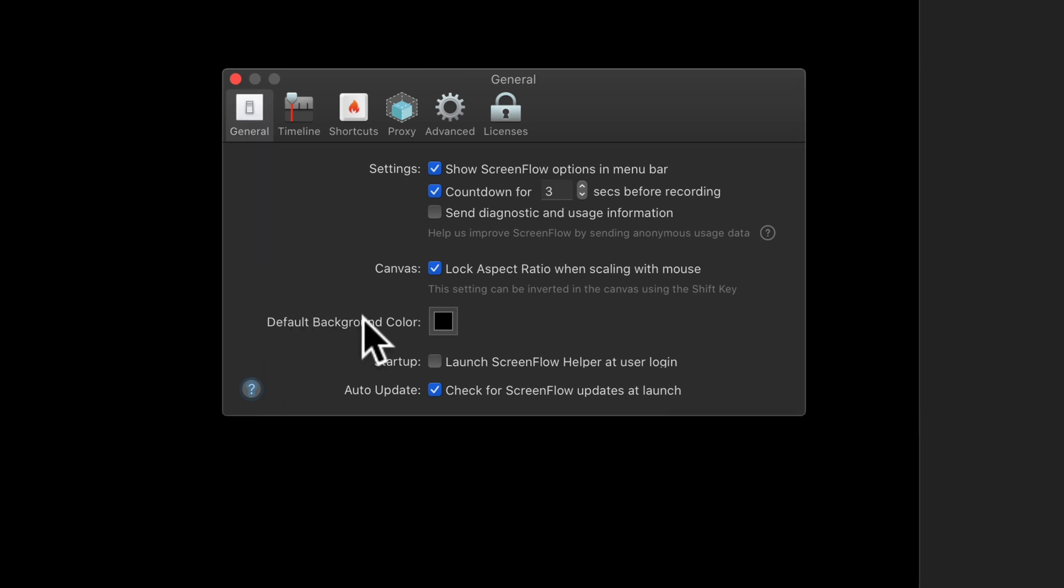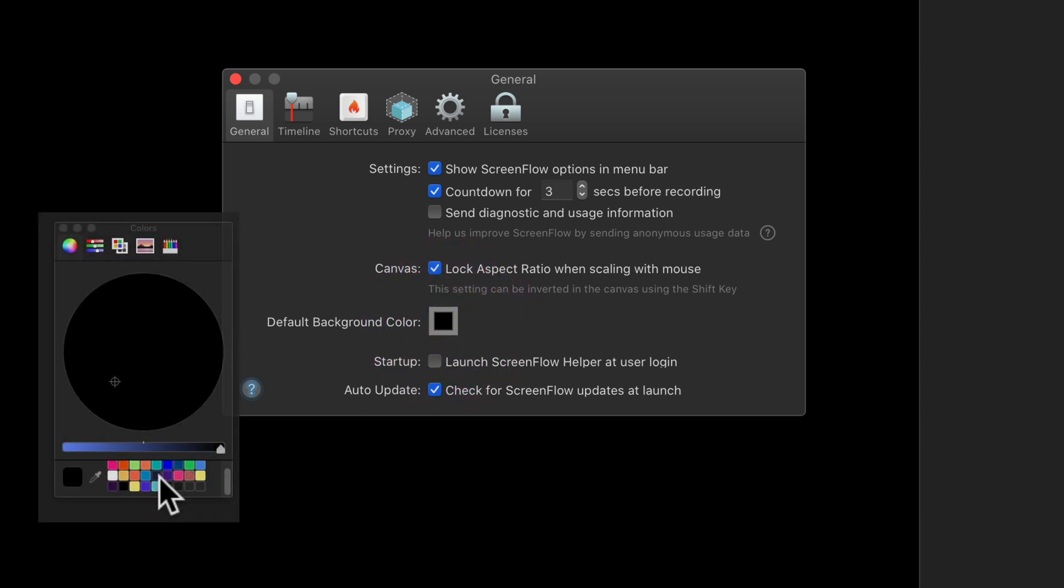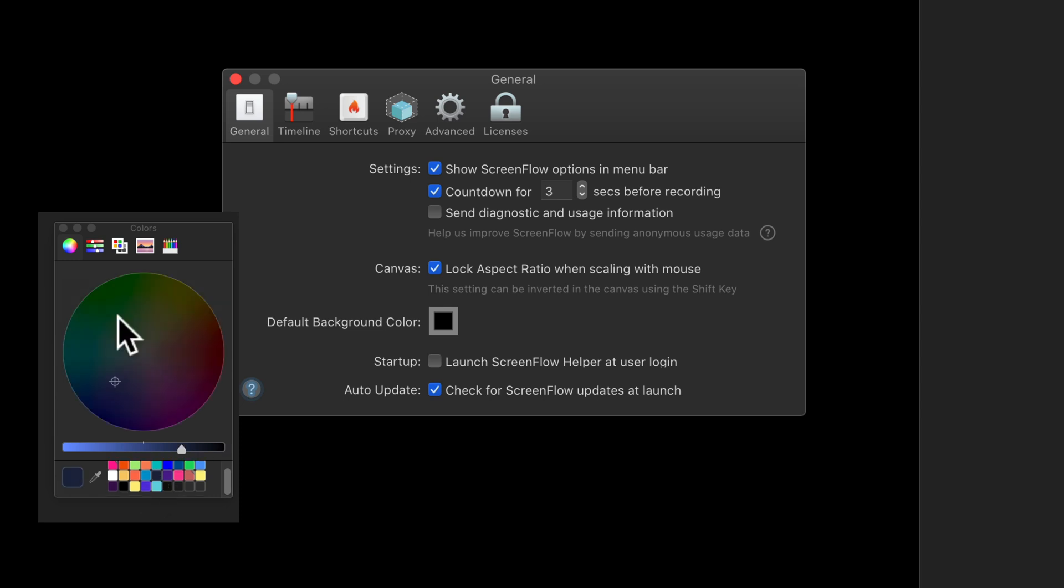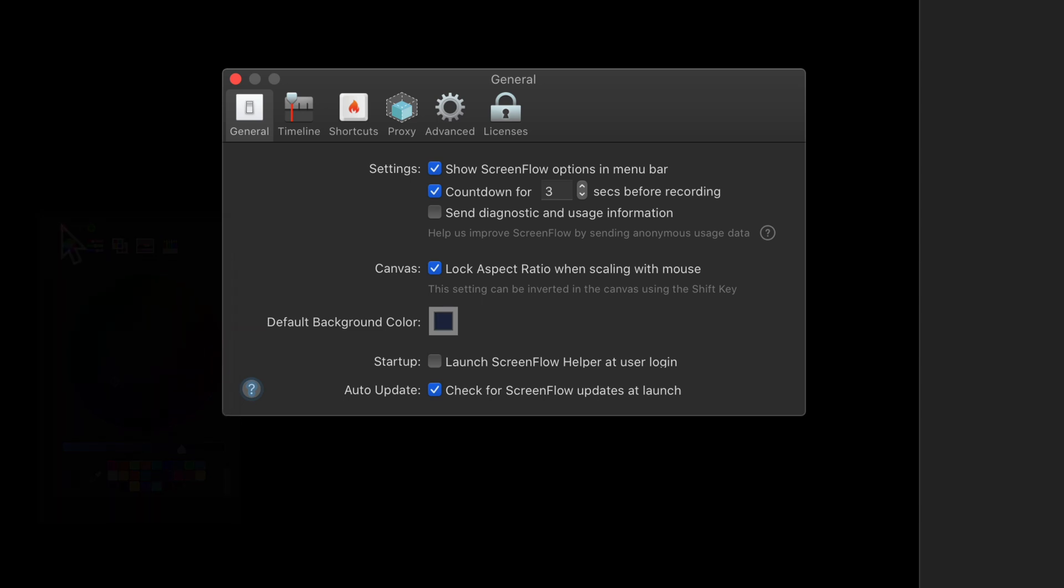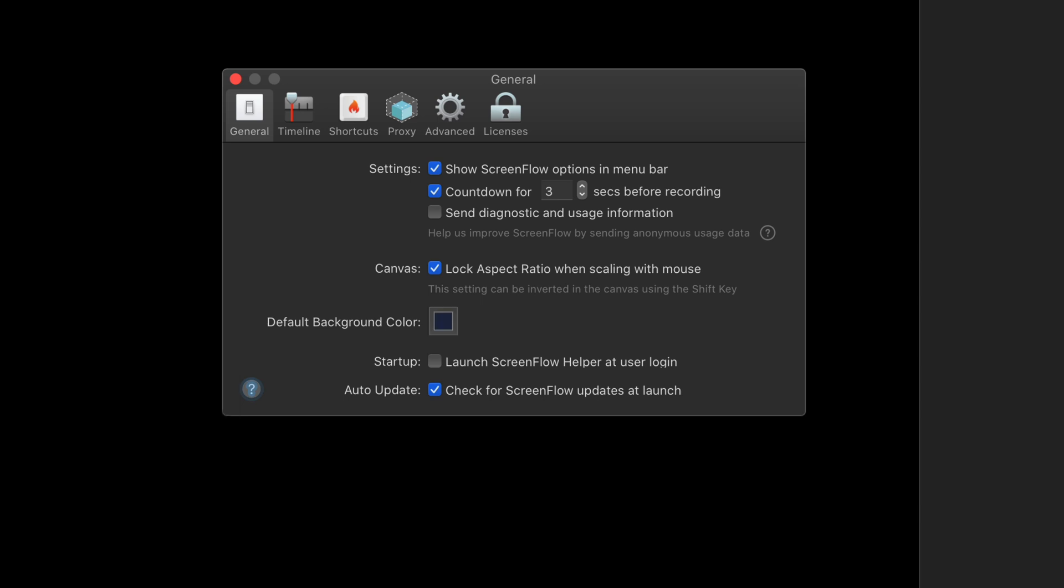Then you'll see right here, Default Background Color. Click on the color swatch, it'll open up the color wheel with all your favorites selected if you have those. I'm going to go ahead and click on my navy blue. You can close the color picker, and you'll see that the blue has been set.